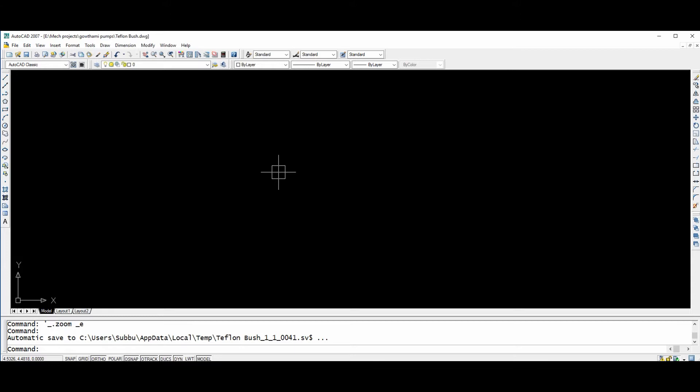Hi friends, this video is about how to develop a blank development of sheet metal parts using the AutoList program. This AutoList program is especially designed and developed for blank developments of bending components in sheet metals. Now I will show you some examples of how to develop blank developments for particular sheet metal components.